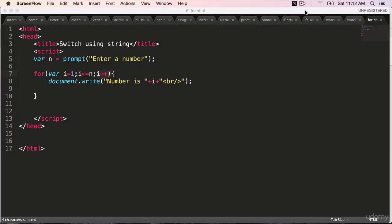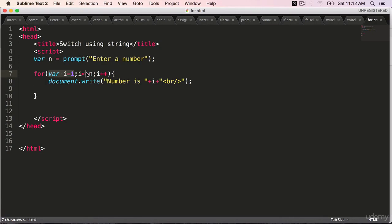The for loop gives us the syntax where we can initialize the variable, check the condition, and also do the increment or decrement, all in one line, one shot.